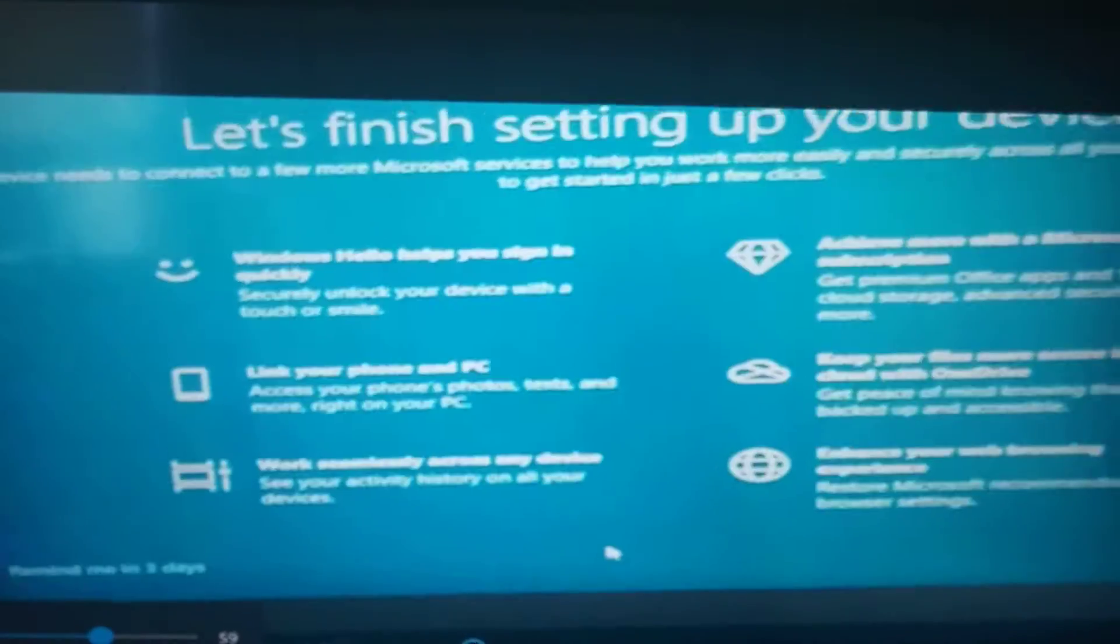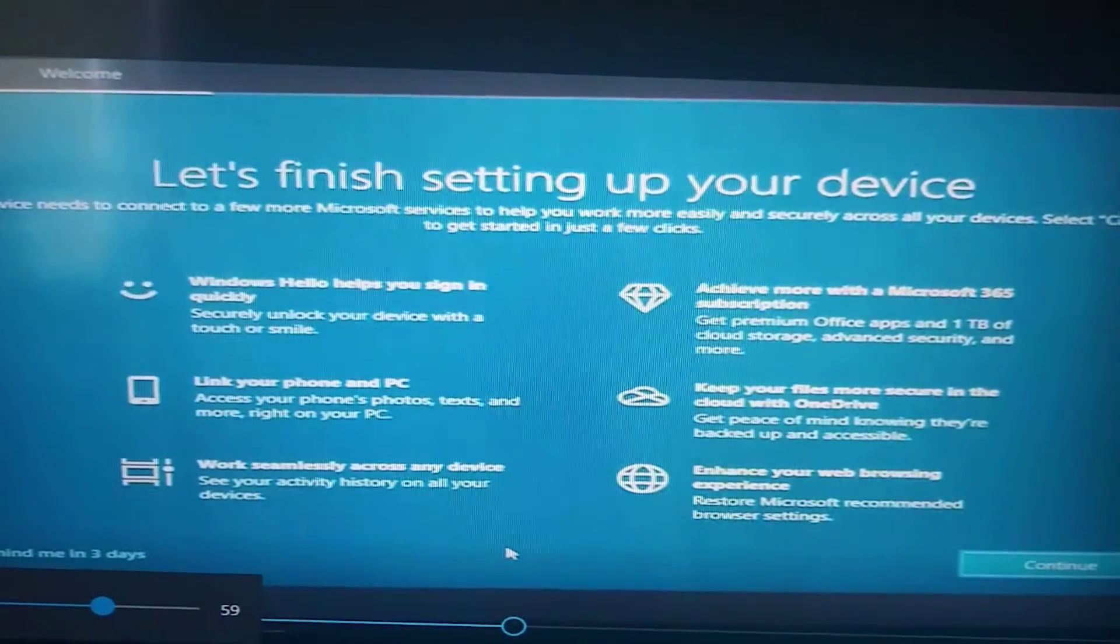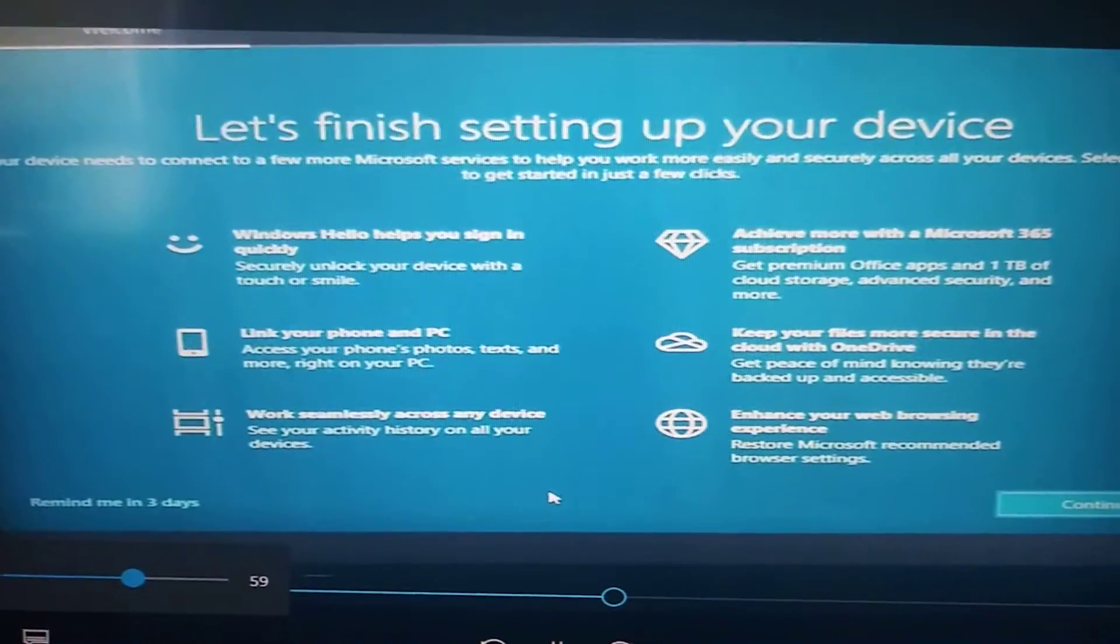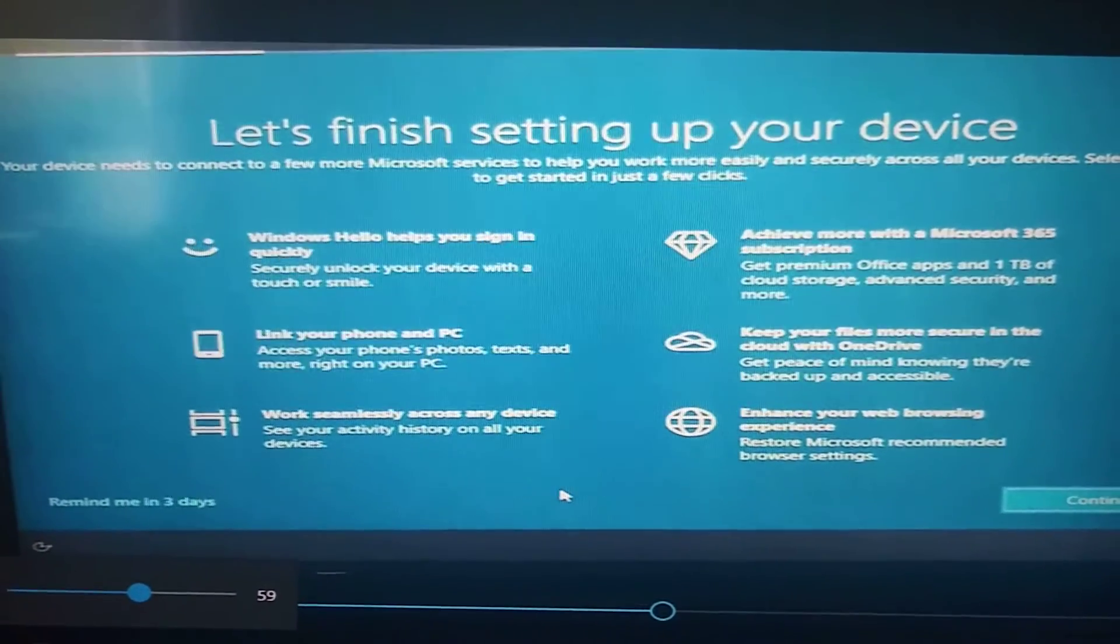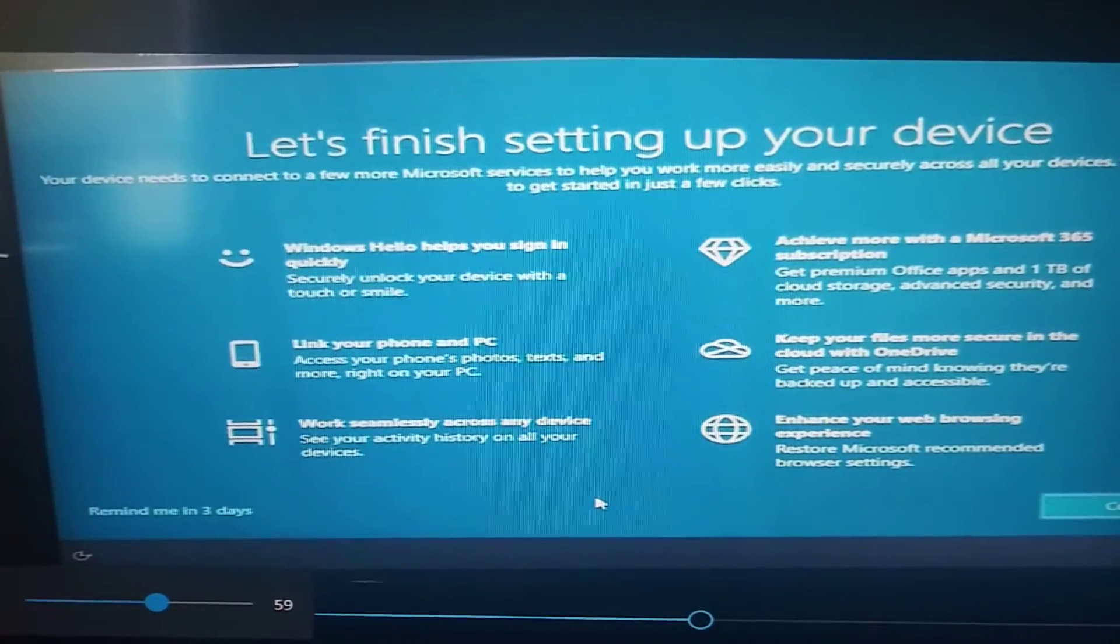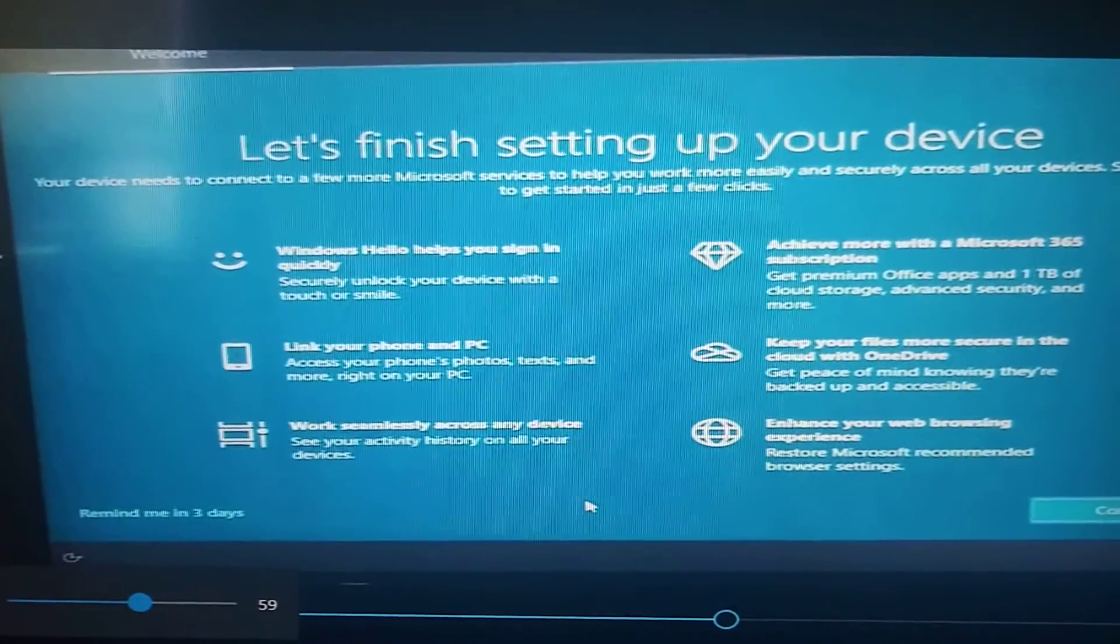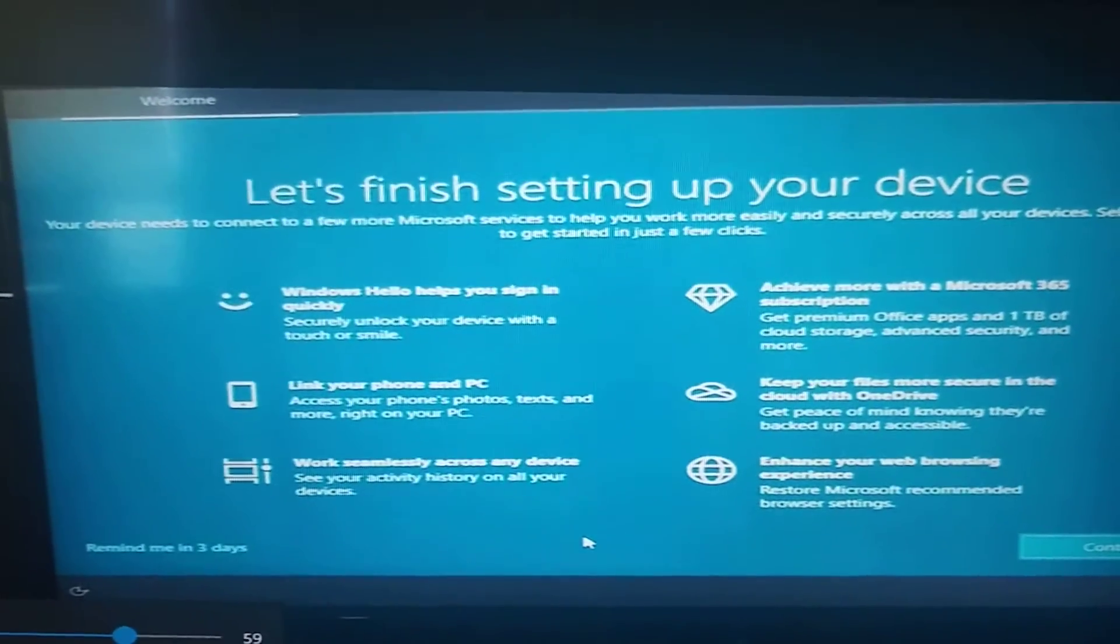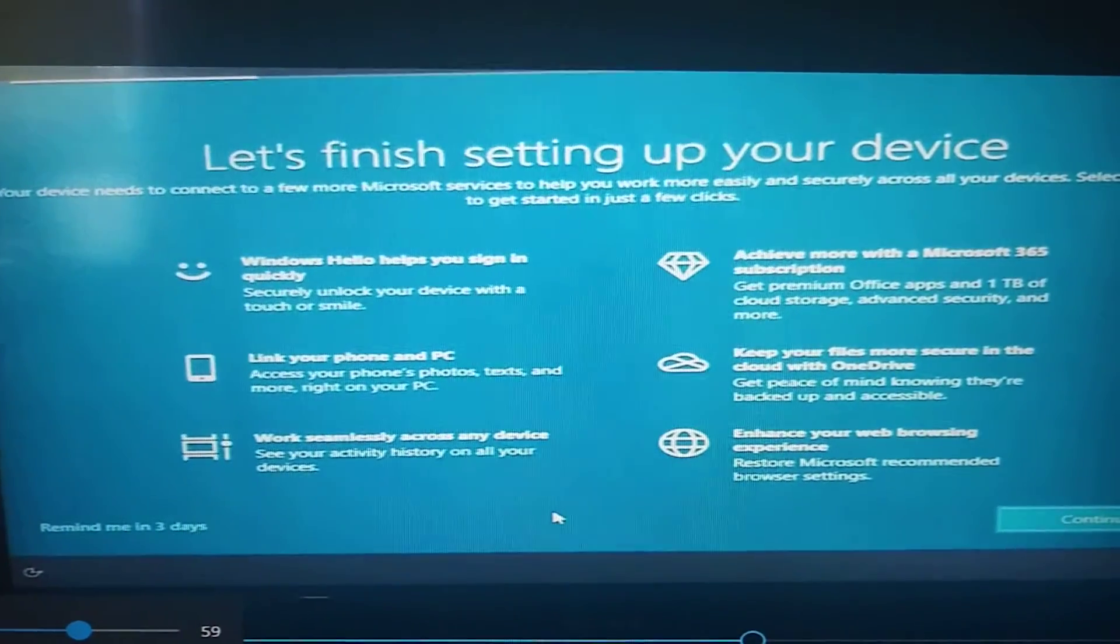Bill Gates of Microsoft is such a phony. He says, well, you're getting Windows 10 for free, so you have no cause to complain about the advertising we put on your computer. You're getting Windows 10 for free, so shut up and look at our advertising.